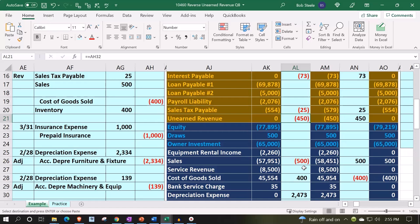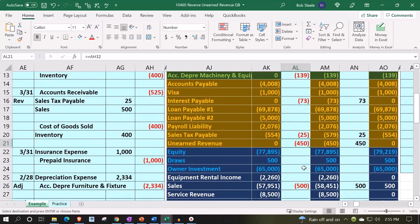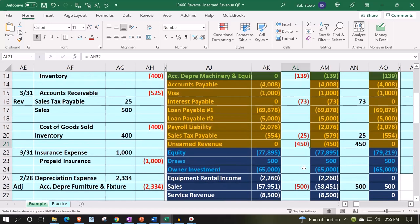Now in practice, we noted that we could have a situation where instead of having the unearned revenue increase as the sales are being made, we might have a different type of problem. Now let's look at our case.